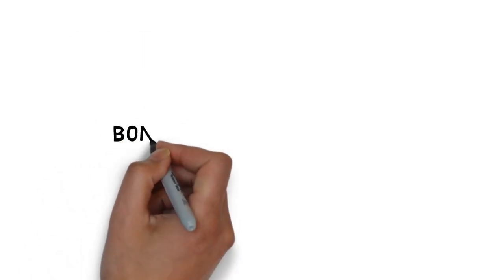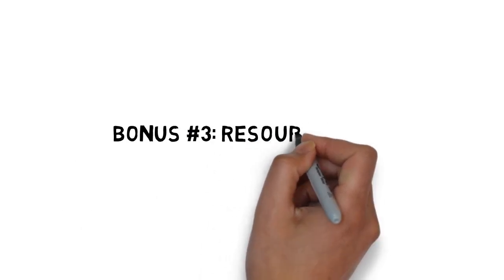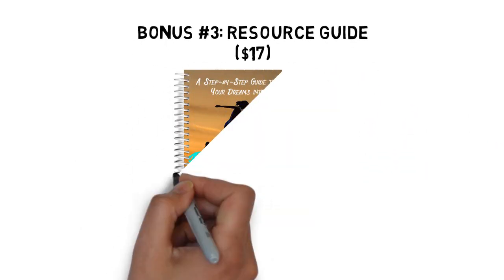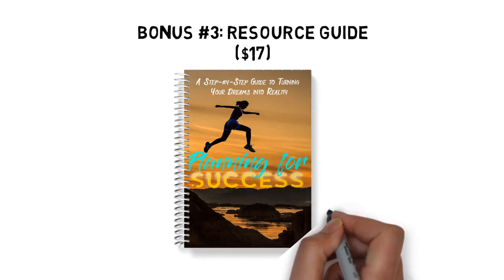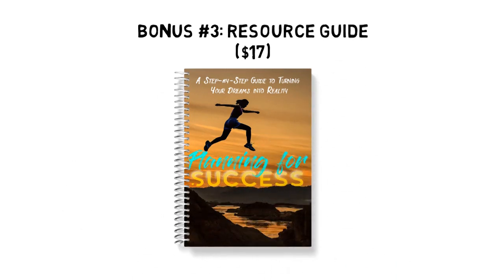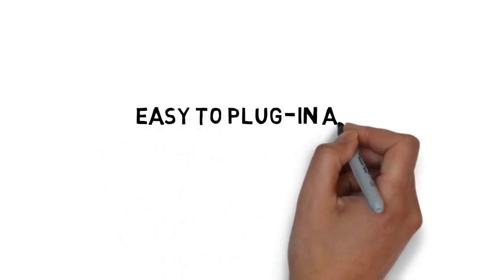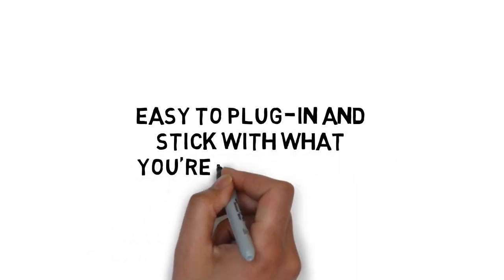Fast action bonus number three, planning for success resource guide, valued at $17. The resource guide gives you a quick point of reference to all of the resources mentioned throughout the guide. This makes it easy to plug in and stick with what you're looking for.